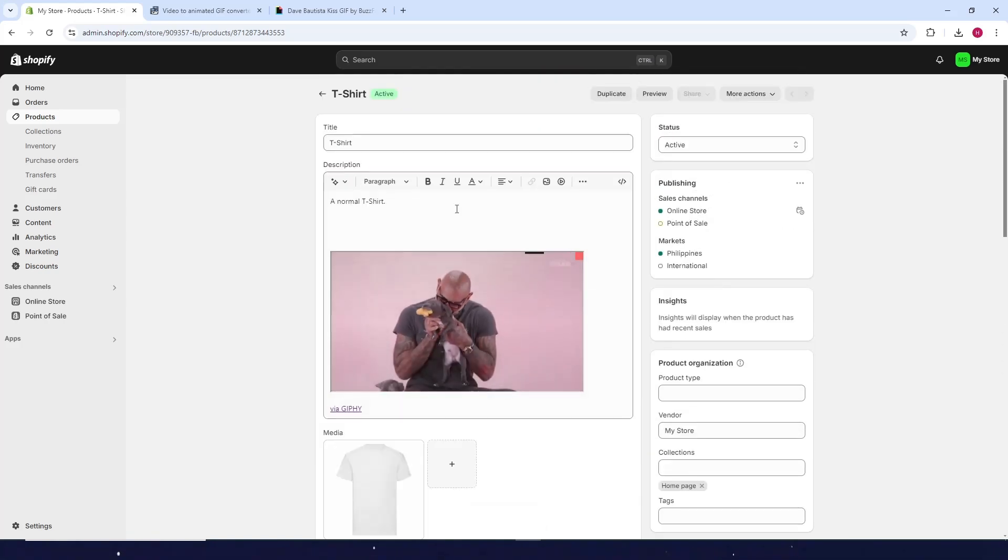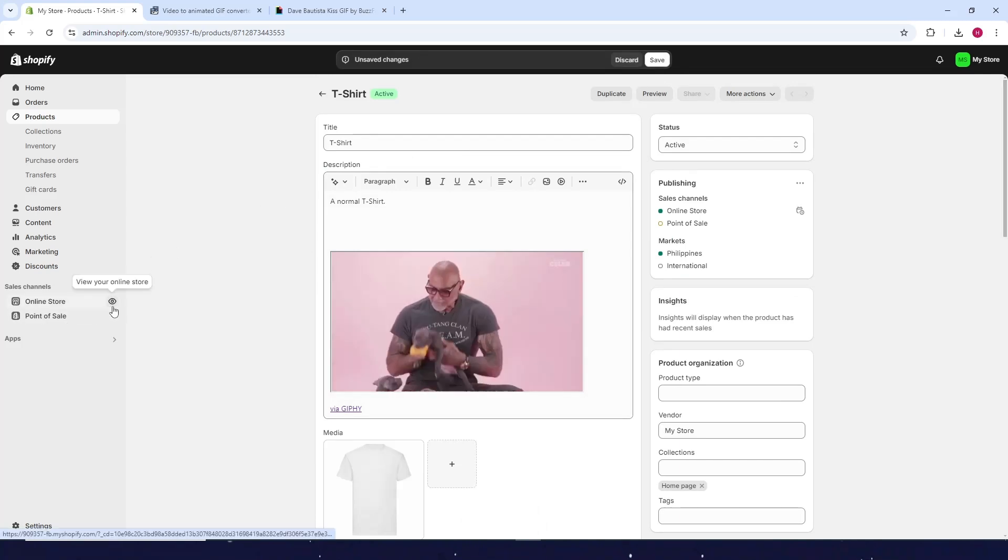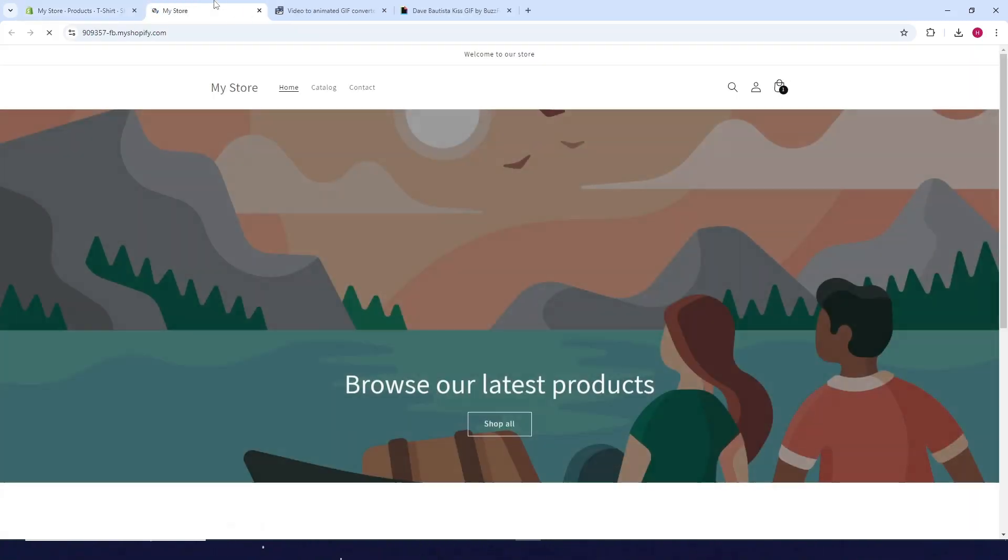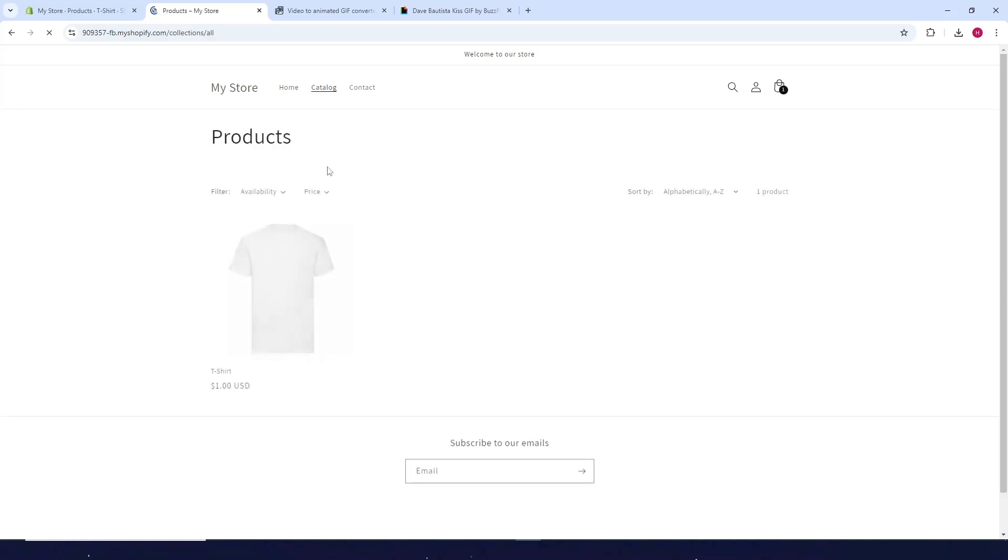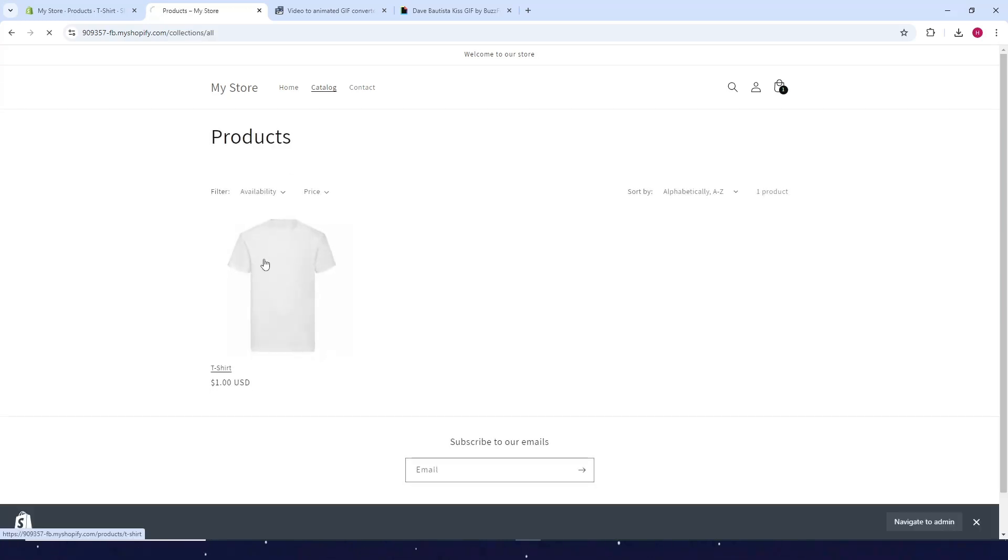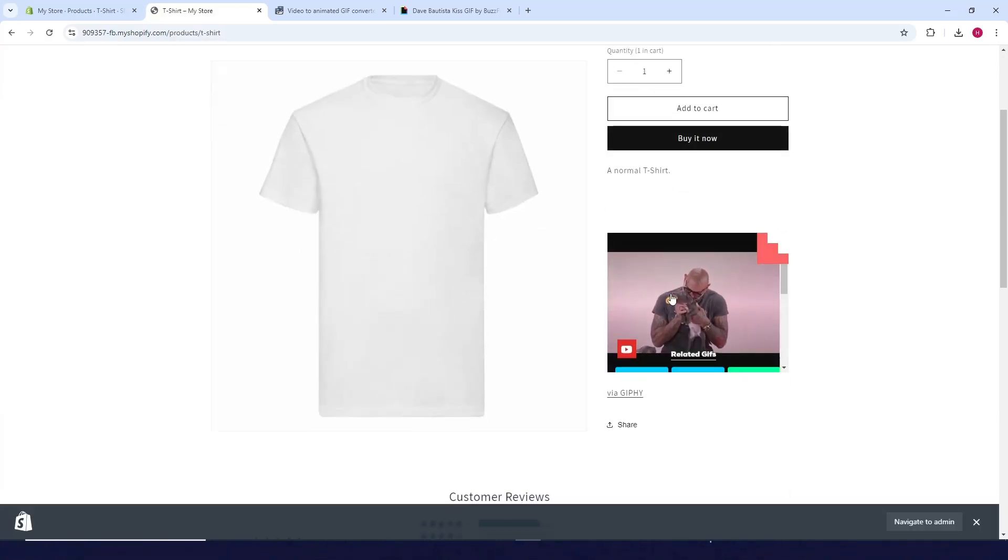Now the video is added. To check, click on Online Store, then the product, and there you go - the video is now embedded in the product description.